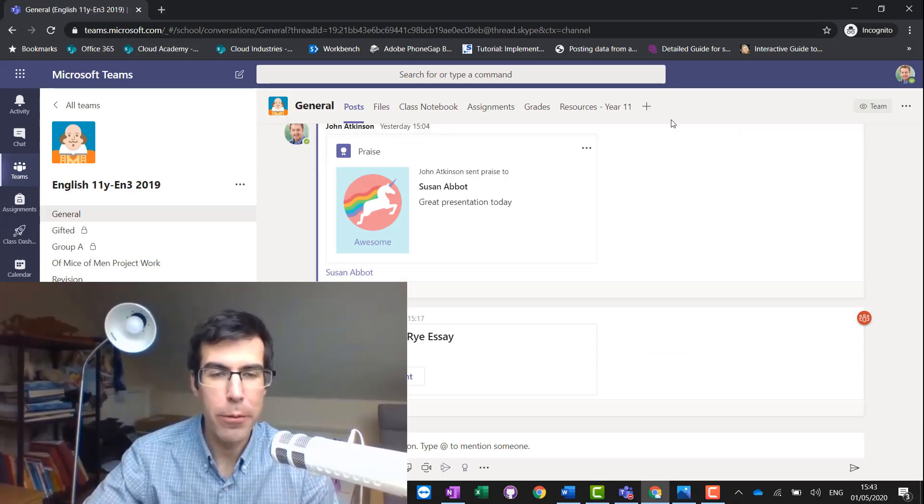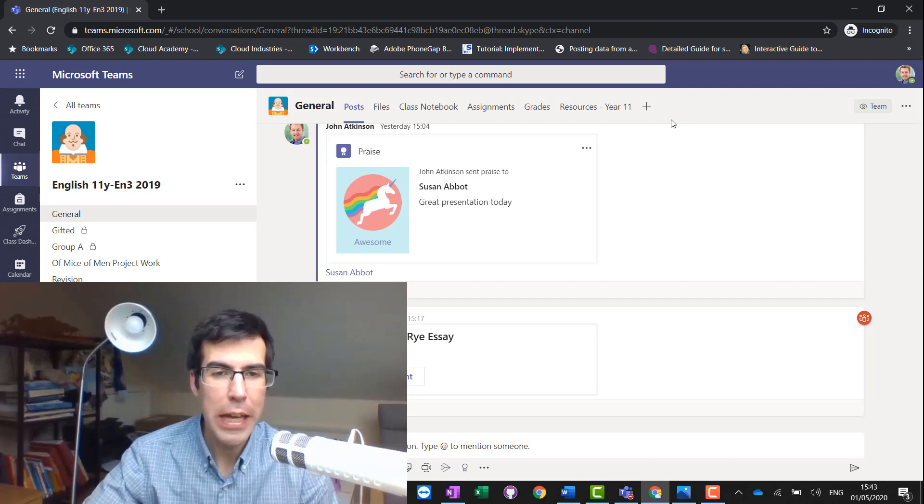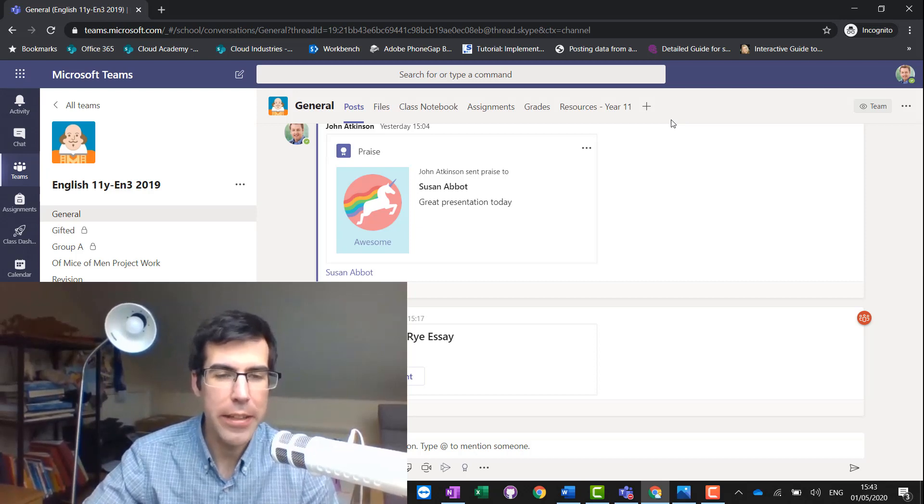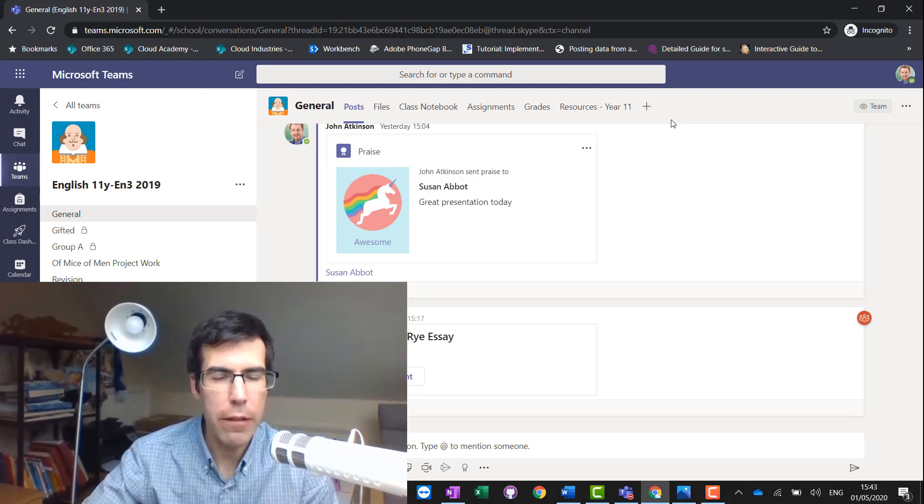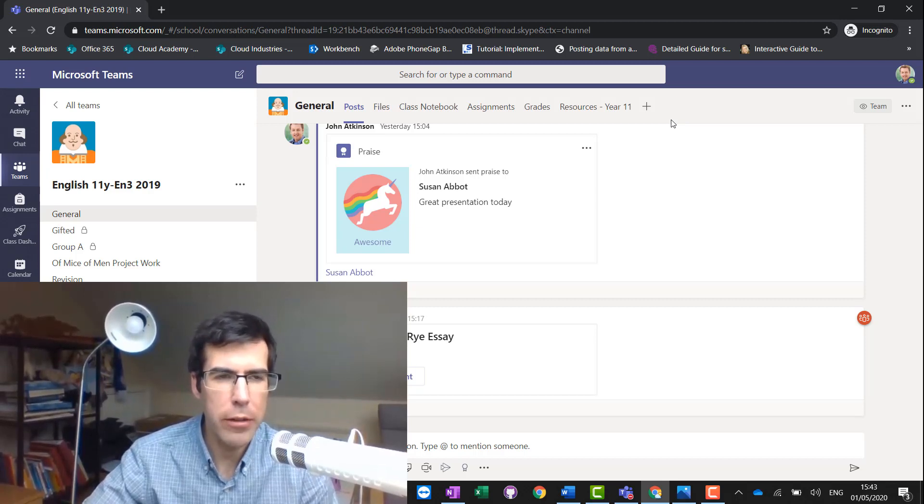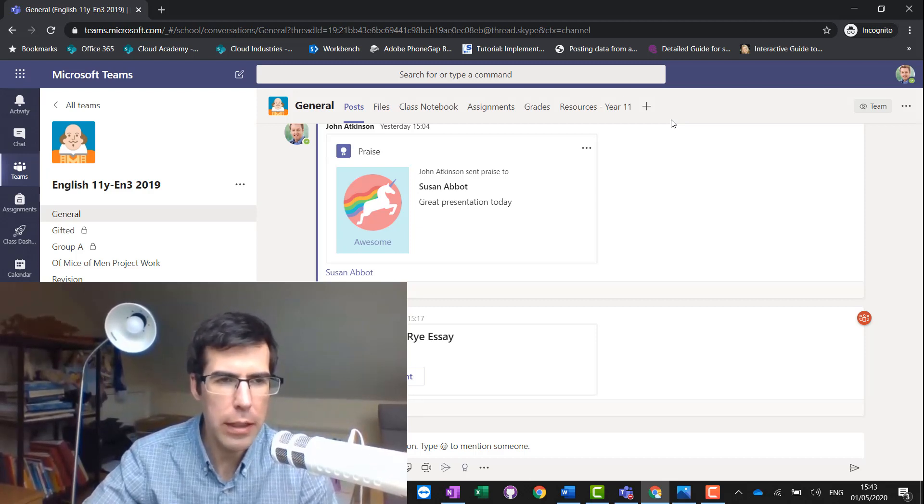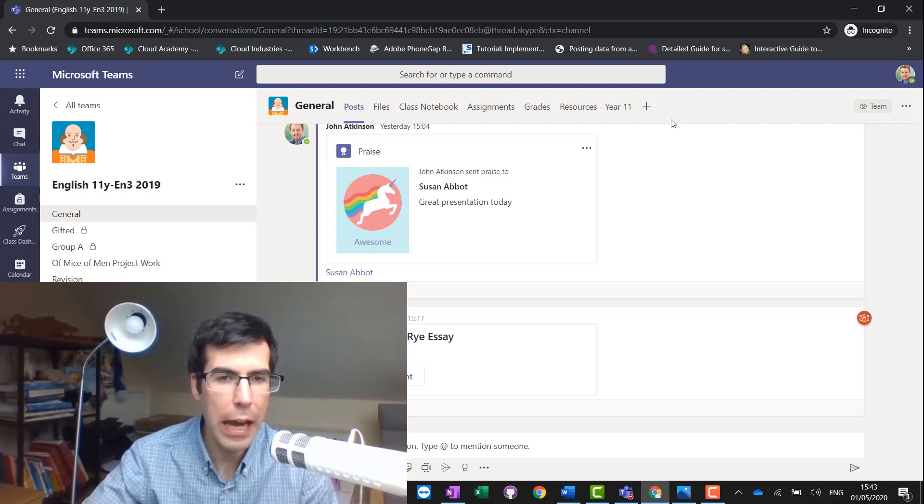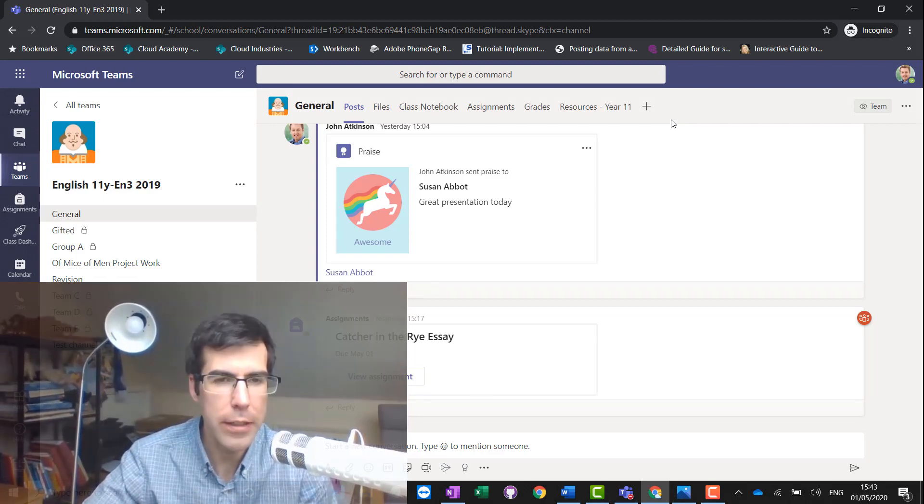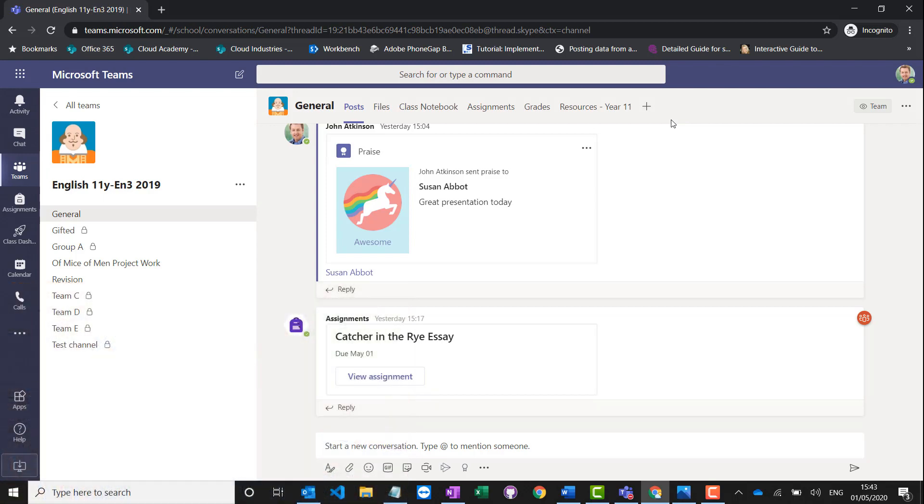So in today's video I wanted to show you how you can use the Insights tab in Microsoft Teams class teams. If you want to get a bit more information about how your students are using Teams, then this is a great app that you can add into any of your class teams.